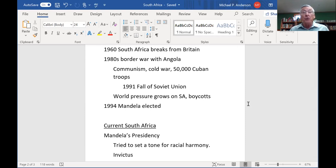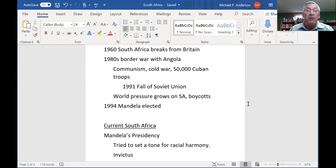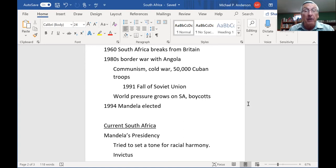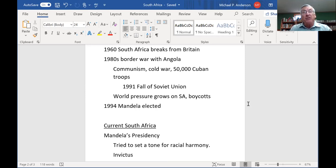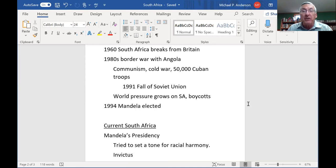There were 50,000 Cuban troops stationed in Angola trying to take over Angola and the other countries around it, including making attacks into South Africa. South Africa had a very modern, formidable white military force, and they were seen as a bastion against communism. So where lots of people weren't happy with what they were doing, they weren't going to criticize them too much.